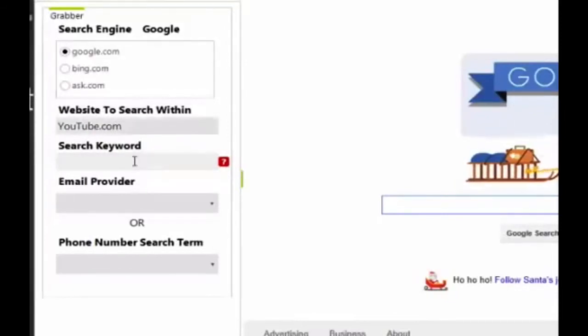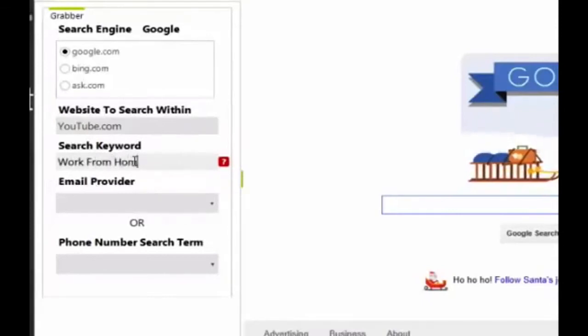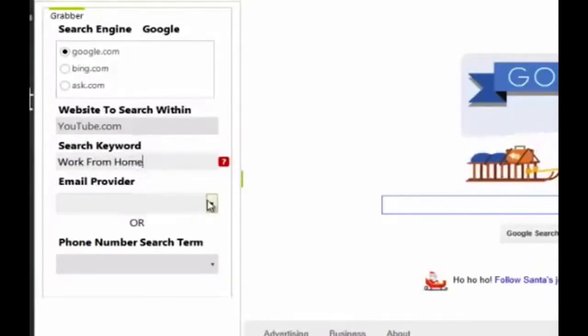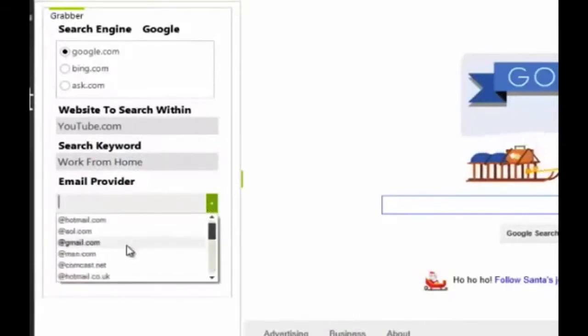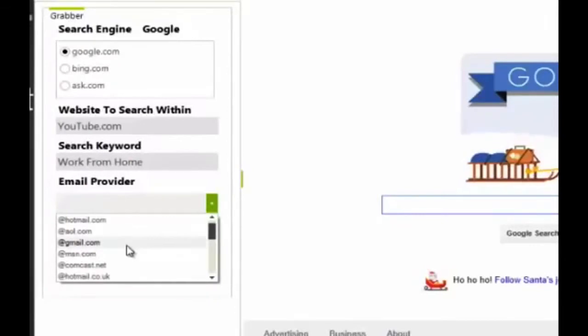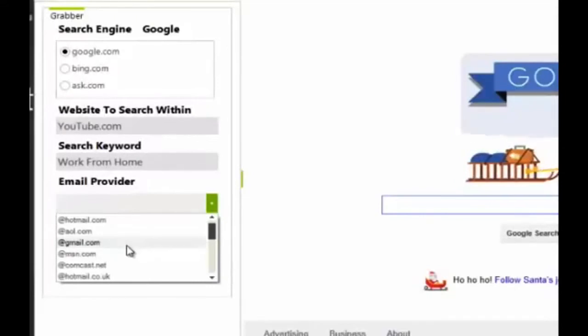And let's just type in work from home as the keyword. And now we want to go down and select the email provider. So, for example, by choosing Gmail, I'm telling LeadGrabberPro to bring me back a list of Gmail addresses from people who are on YouTube discussing the keyword that I chose, which, for this example, is work from home.